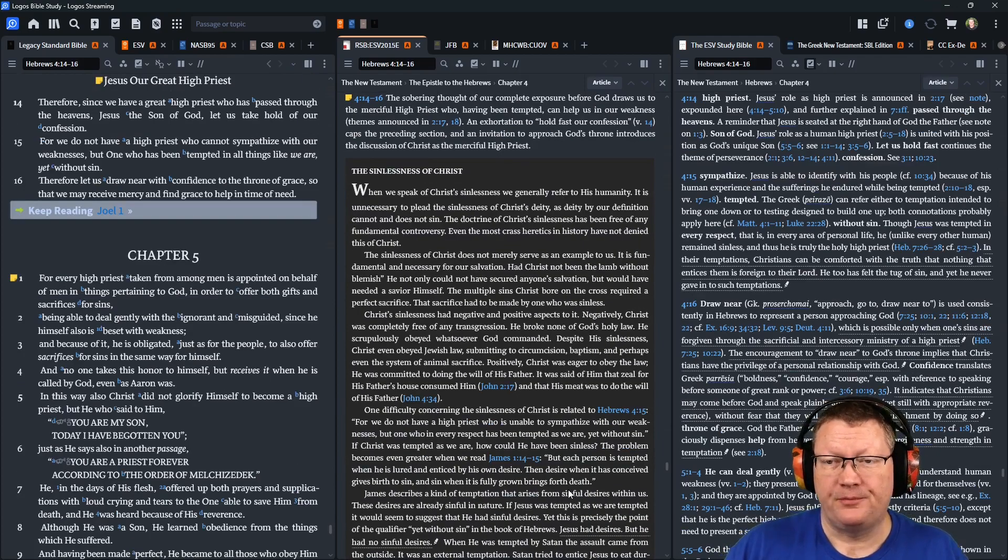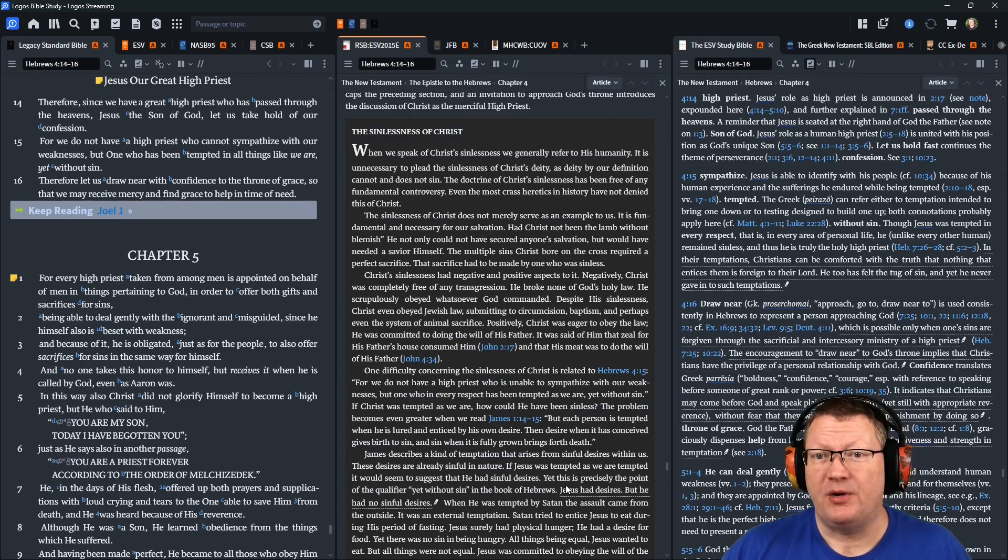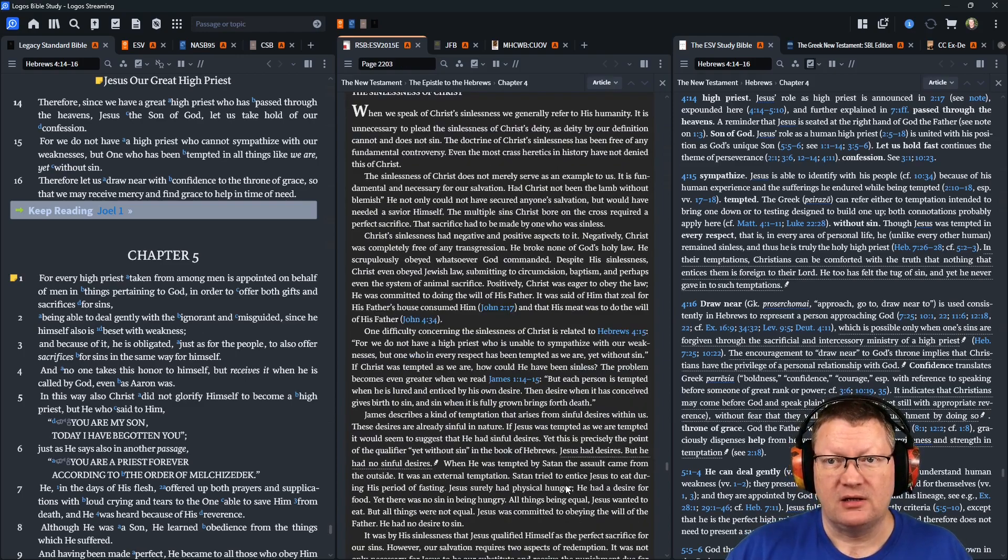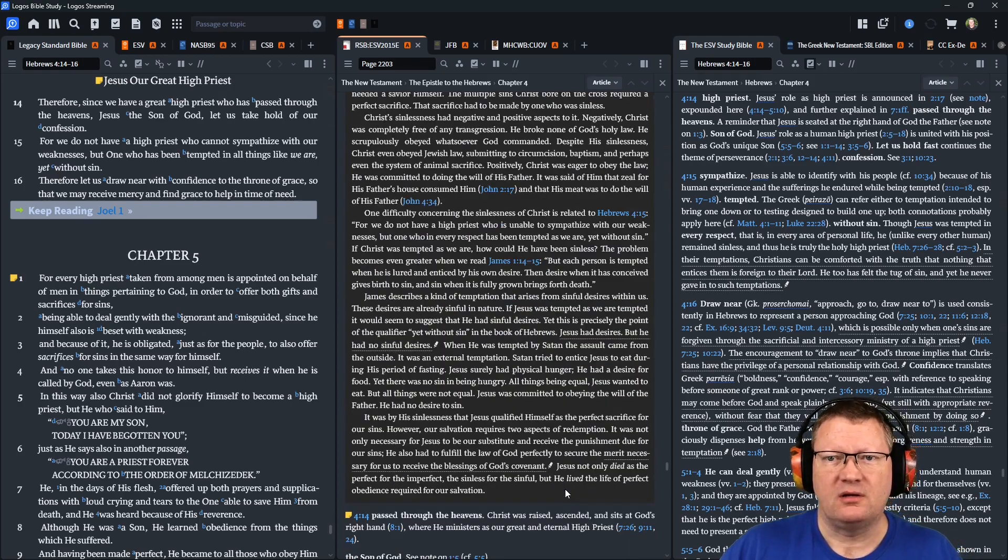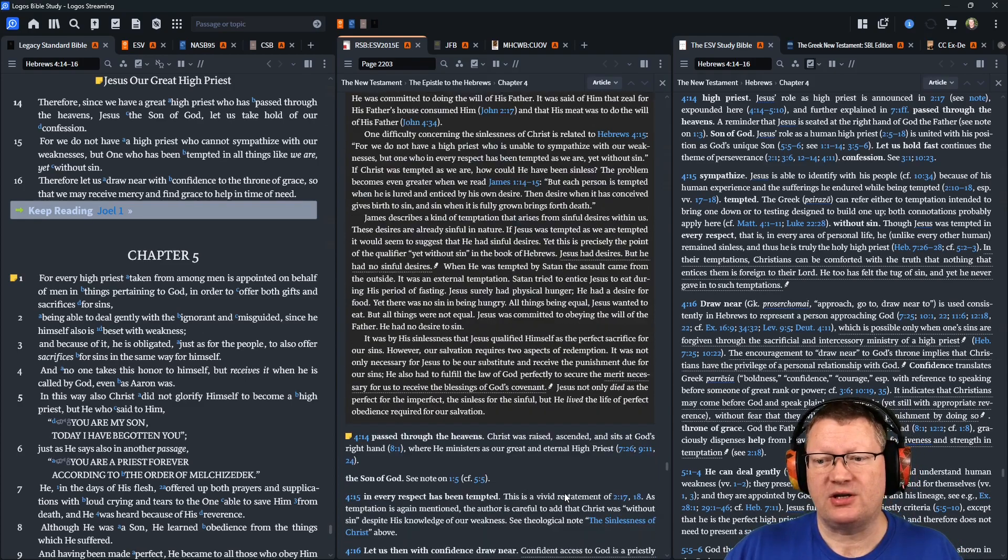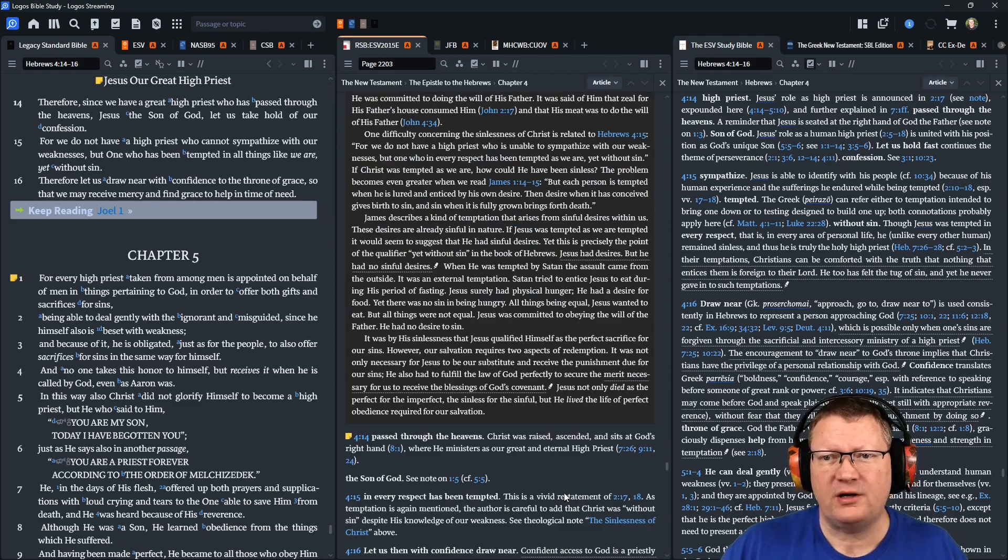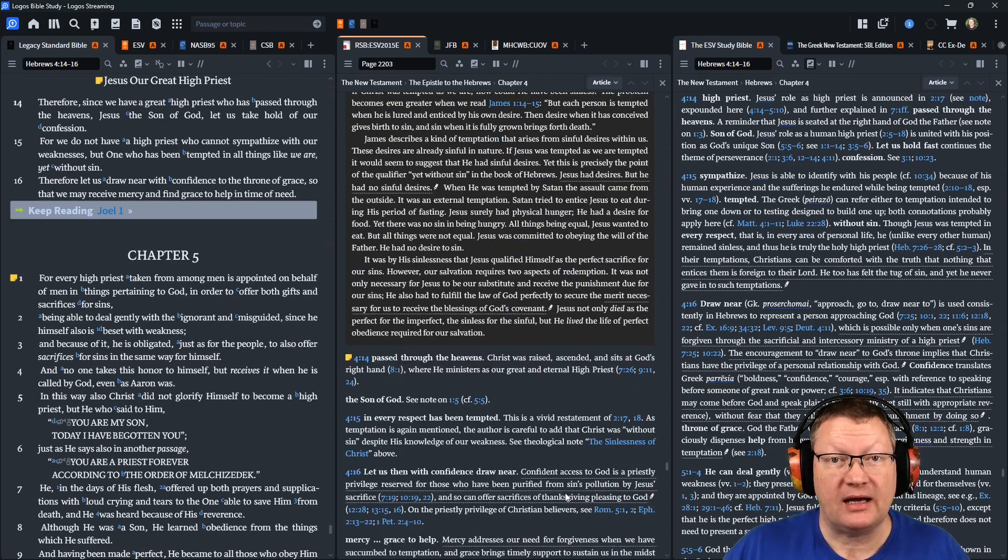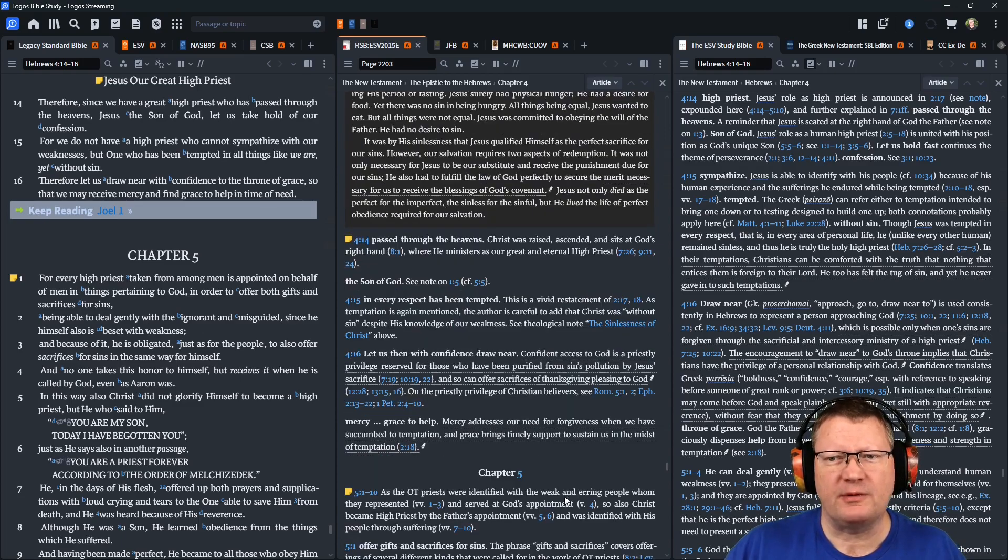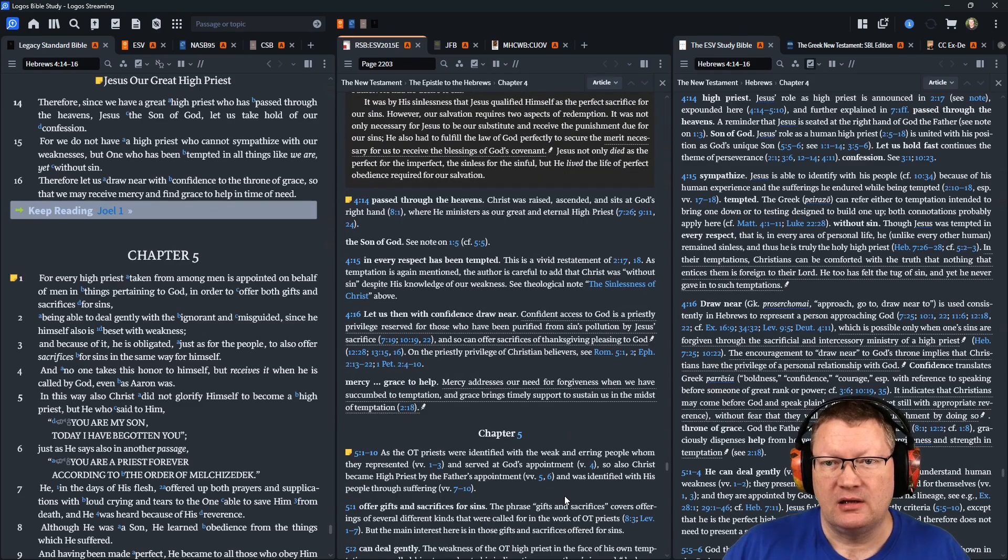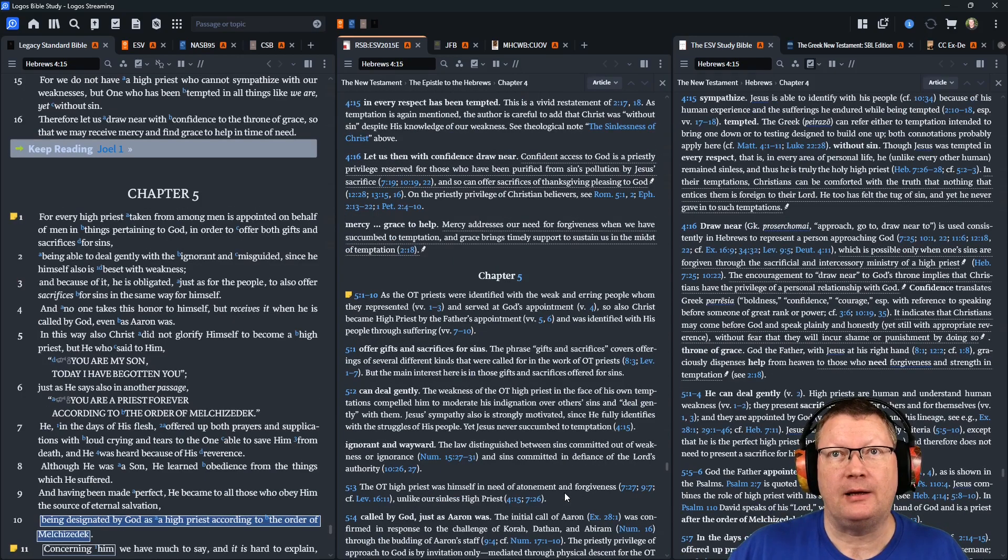Therefore, since we have such a great high priest who has passed through the heavens, Jesus, the Son of God, let us take hold of our confession. For we do not have a high priest who cannot sympathize with our weakness, but one who has been tempted in all things as we are, yet without sin. Therefore, let us draw near with confidence to the throne of grace, so that we may receive mercy and find grace to help in time of need.